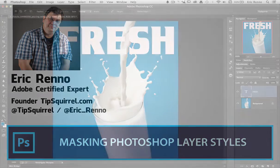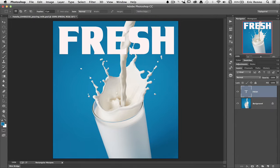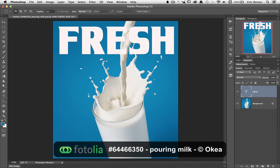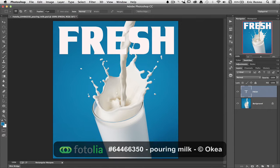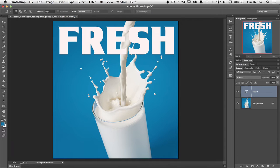Here I am in Photoshop and I've got my image all ready to go. Of course it comes from Fotolia. It's called Pouring Milk and you'll find more details up on the screen. Now I'd like to put this word 'fresh' behind the milk and it's really quite simple.